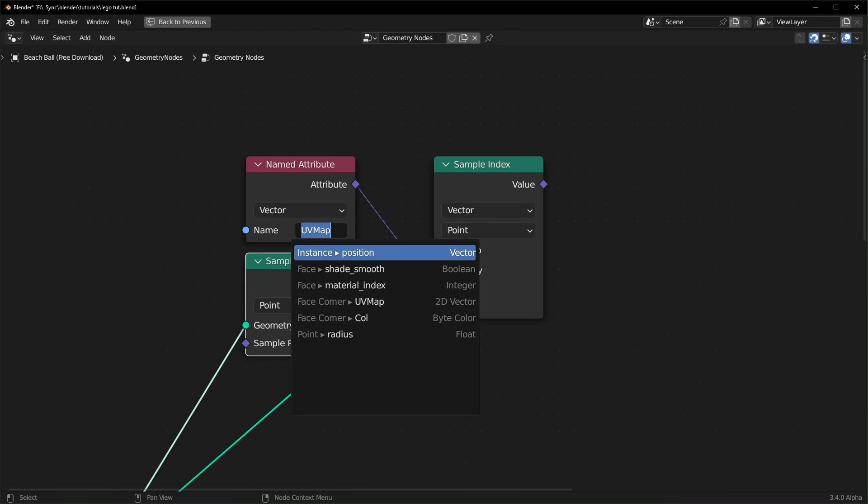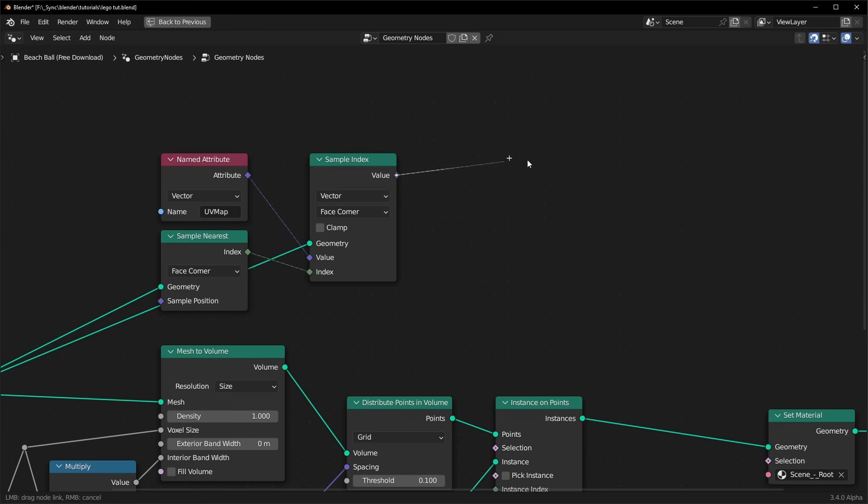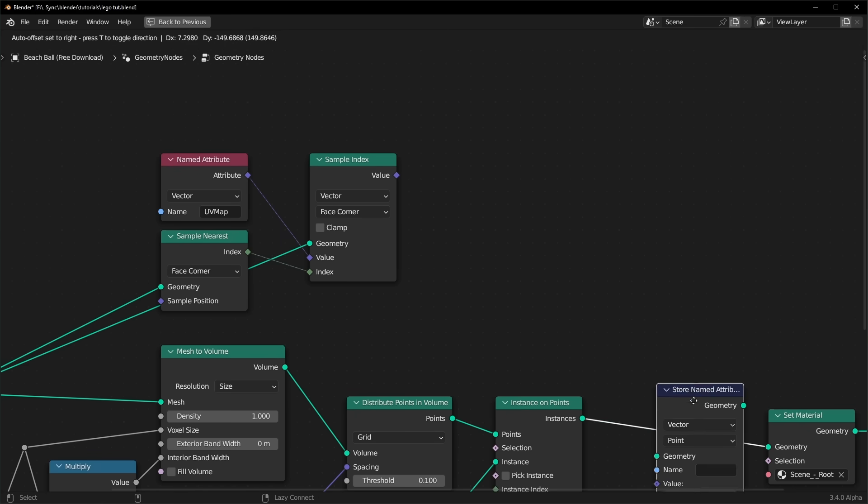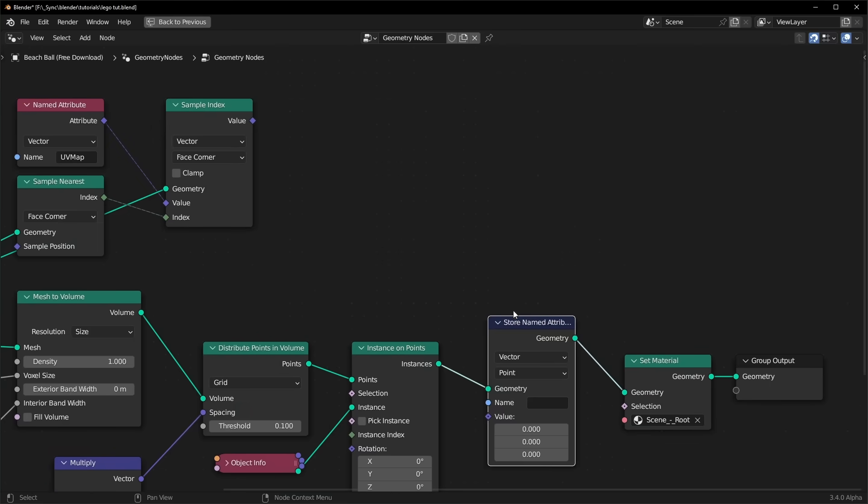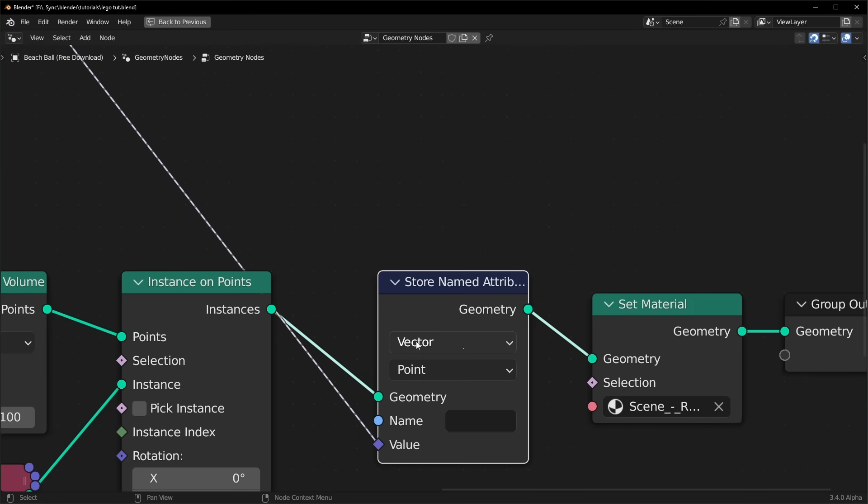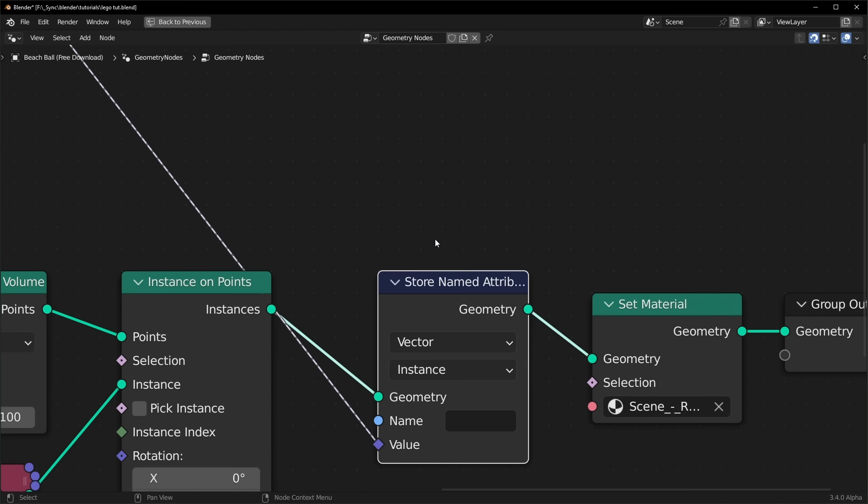Now, if we click on this, you can see that our UV map, it says that it's using face corners as our domain. So we need to change both of these to face corners. Now we can save this attribute right here with a store named attribute node. And we just want to plug this in down here. And we can plug this in to the value right there. Make sure that this is set to vector and you want to change this from point to instance.